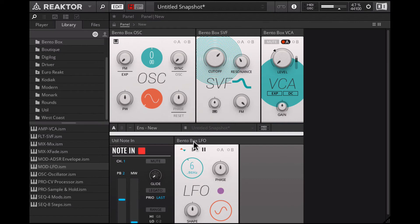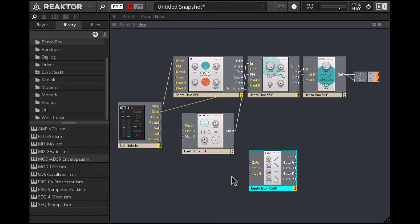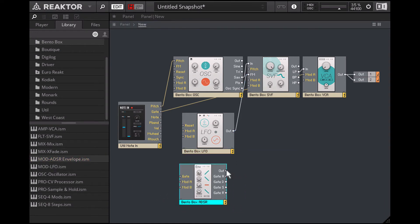Now if I speed up that LFO, you can hear the filter cutoff being modulated by it. Now we want this LFO to be further modulated by an envelope, so let's bring in an envelope. I'll take the output of the envelope and plug that into the Mod A input on the LFO. The envelope needs to be triggered or it won't work.